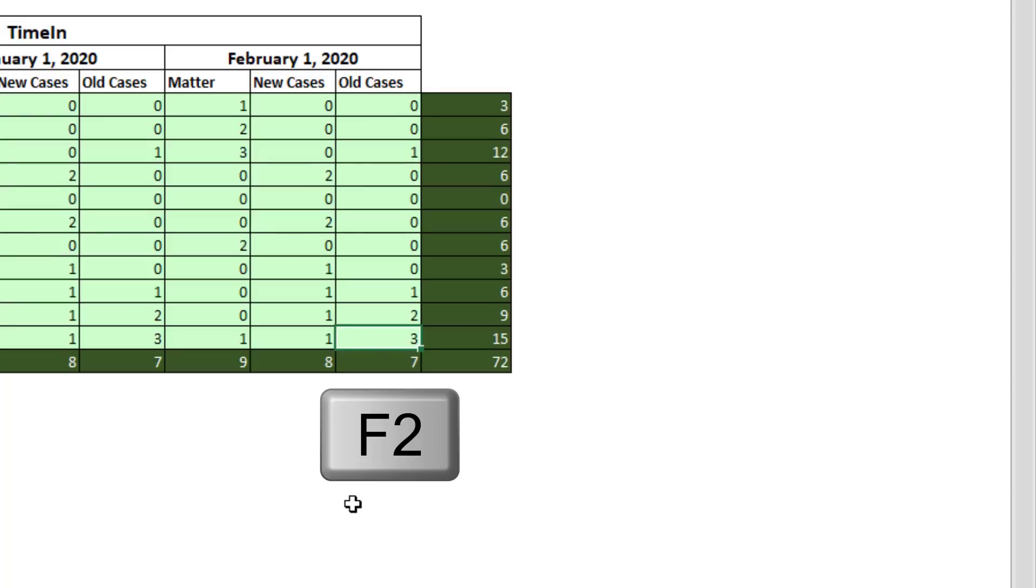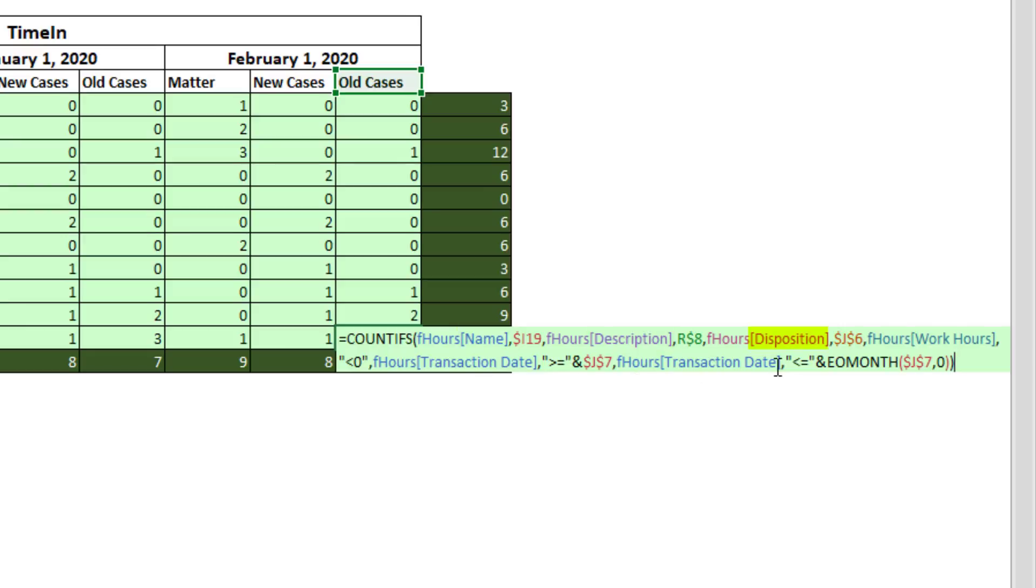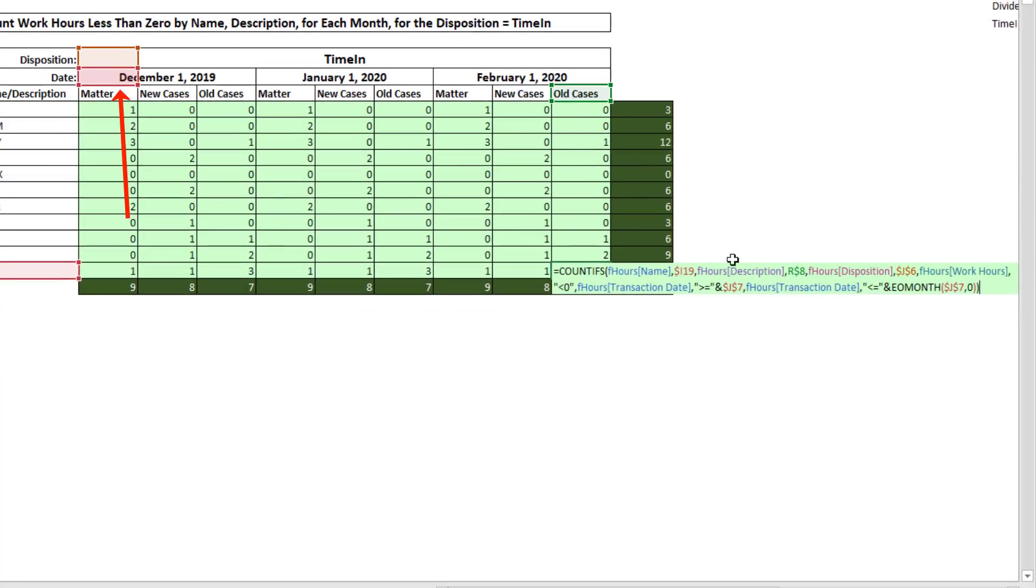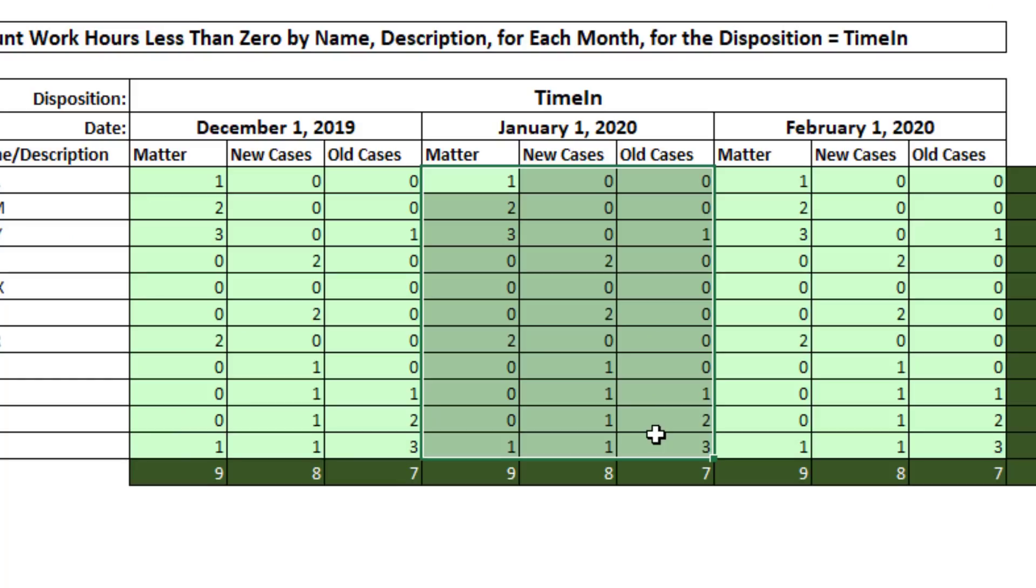Now I'm going to go to the last cell. And we're going to have a date problem. But what I want to make sure when I F2 is I just want to make sure that I have all the right columns, name, description, disposition, and so on. But already from this last cell, I can see for February, that's the wrong date.